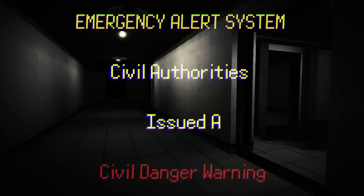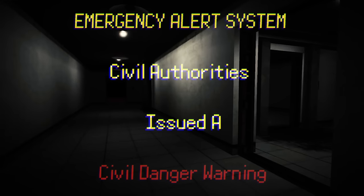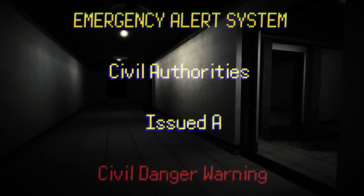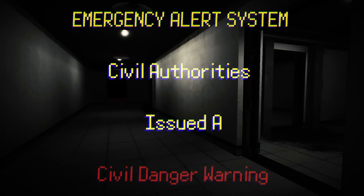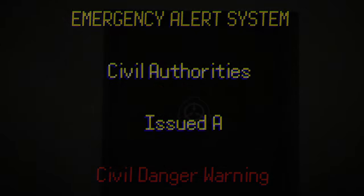The site is experiencing multiple Keter and Euclid level containment breaches. Full site lockdown initiated.